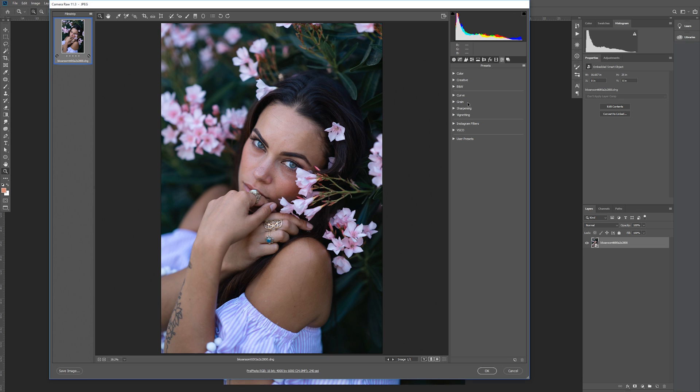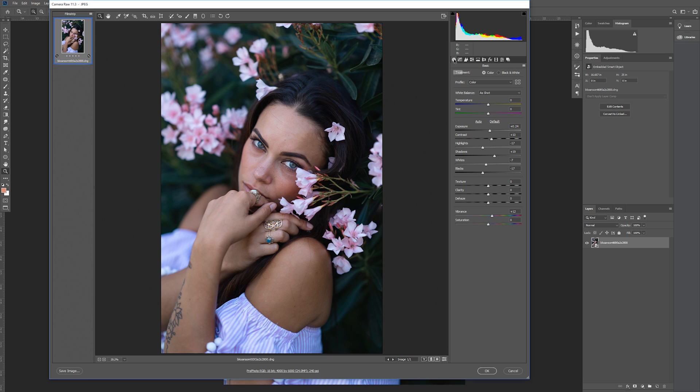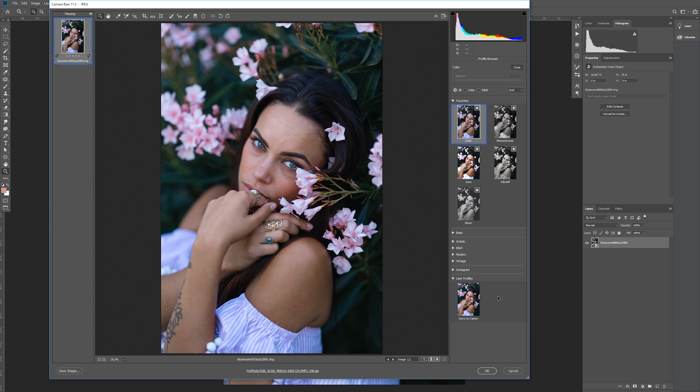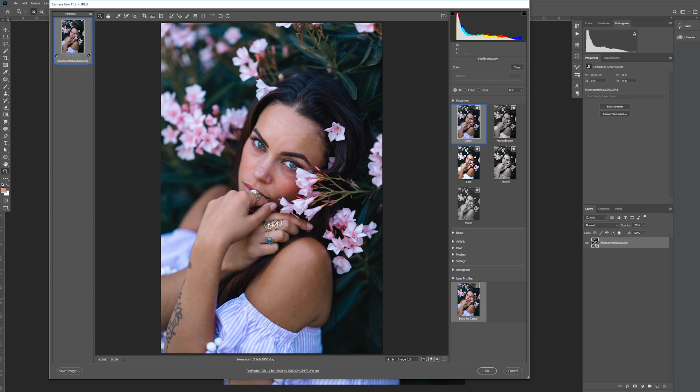Alright, to see our newly added profile, let's go back to our basic tab. Now we have to click this little grid icon to bring up all the profiles. Let's scroll all the way down to user presets, and we can see our new Sony to Canon profile. We can highlight over it, and you can see it's doubling up our effect.